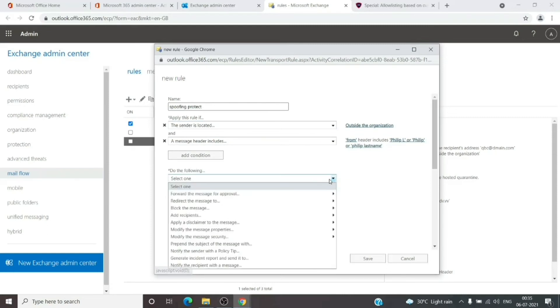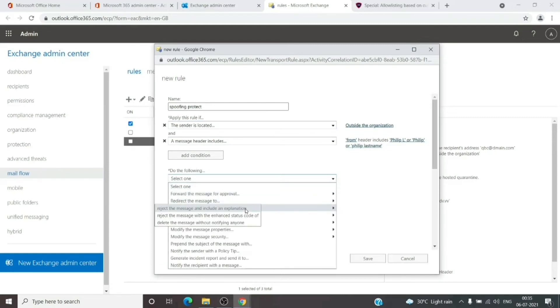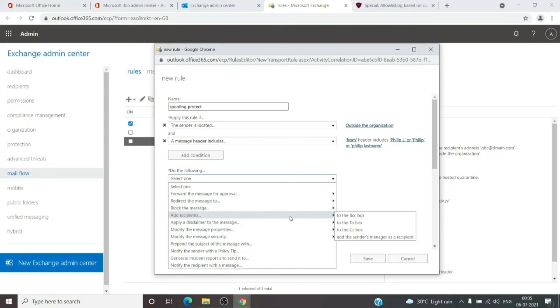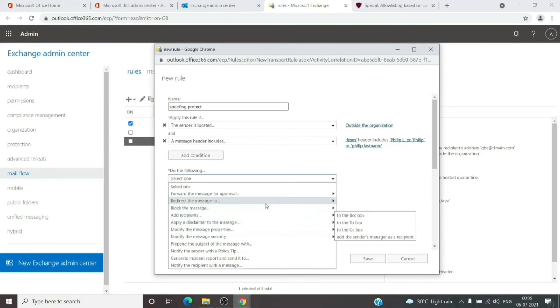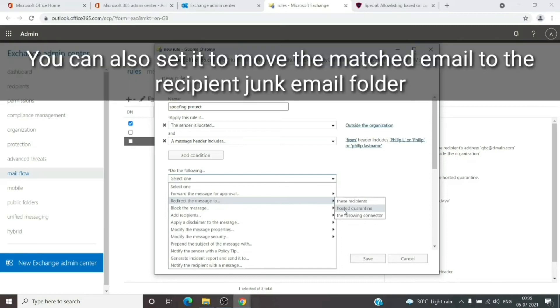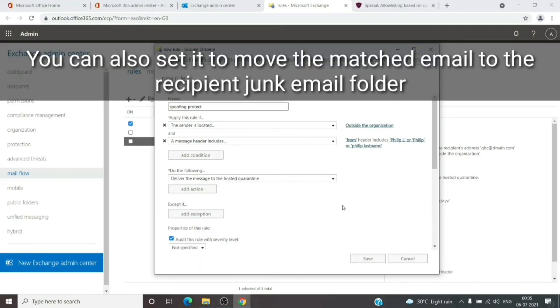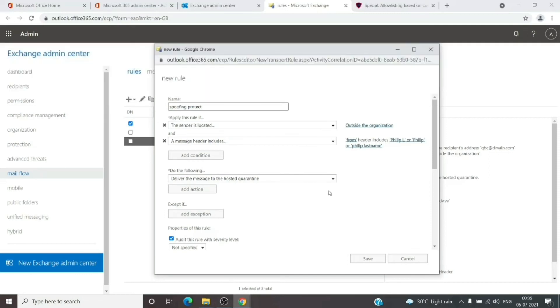After it detects this kind of message, what should it do? We can redirect, block, or add a recipient. What I suggest is to redirect the message to the hosted quarantine. You can then revisit the quarantine and check the message there. If it's safe, you can release it for the user. If not, it can stay in quarantine and get deleted automatically.